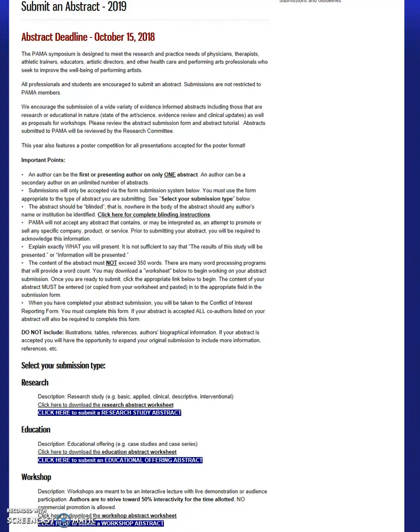Welcome to the Performing Arts Medicine Symposium Abstract Tutorial. This tutorial will focus on the PAMA Research Presentation Abstract.